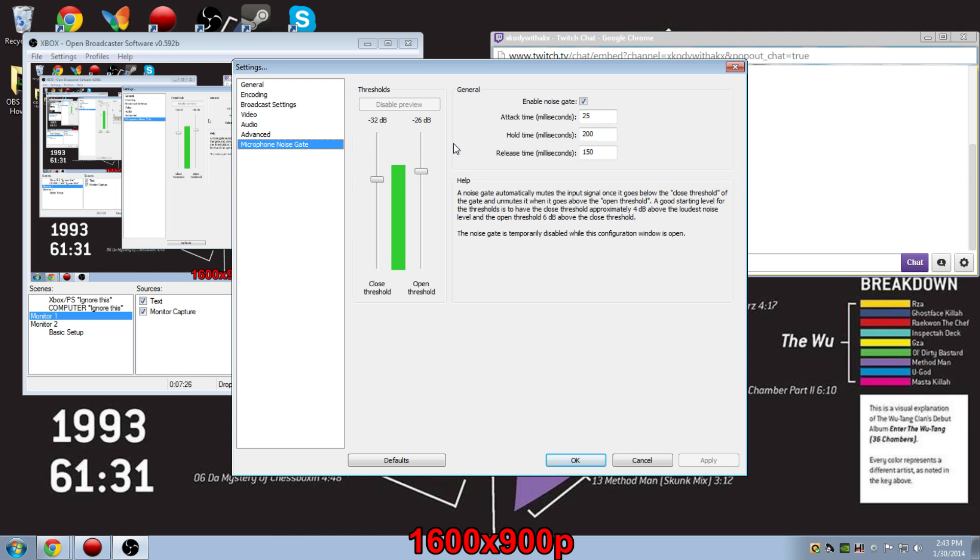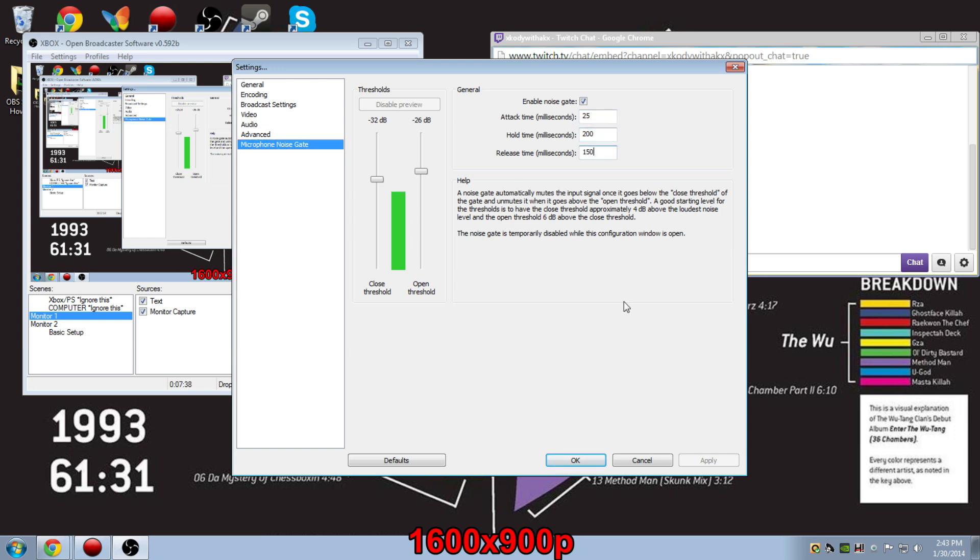For me, I have my settings at the close threshold at negative 32 decibels, and my open threshold at negative 26 decibels. My attack time I have it set at 25 milliseconds, hold time 200 milliseconds, and release time at 150 milliseconds.